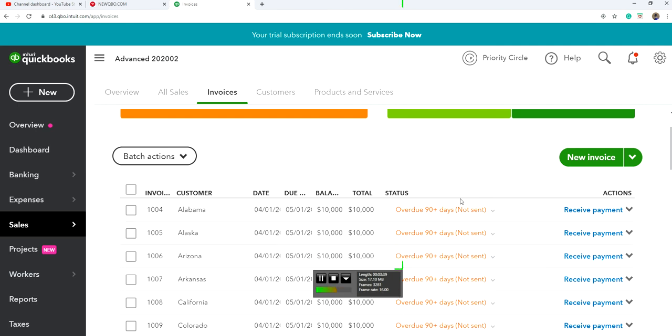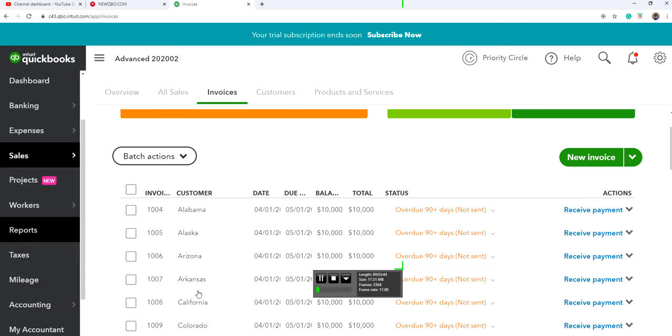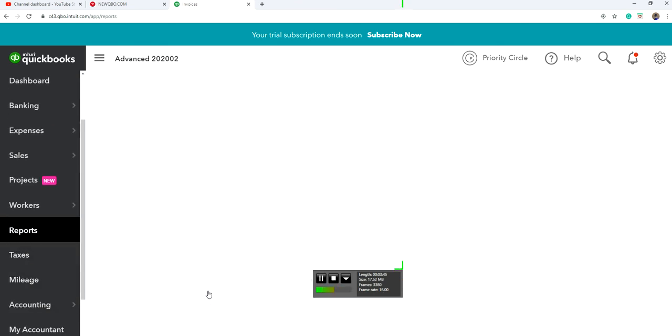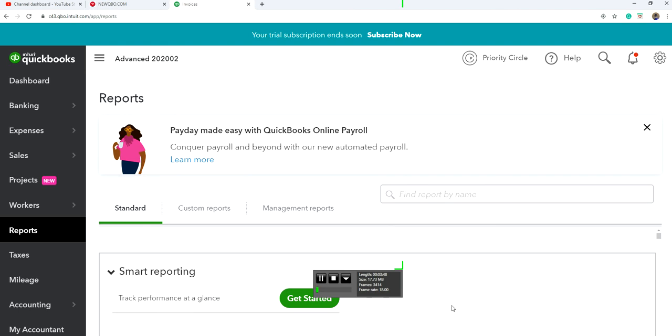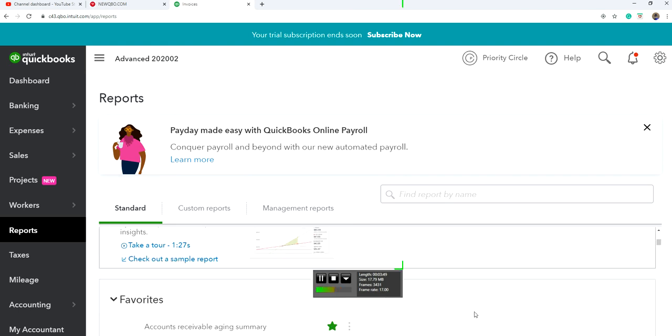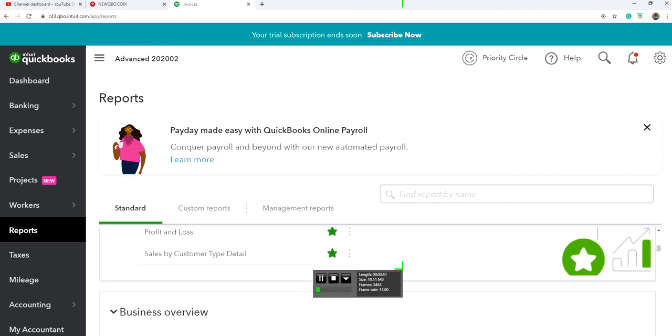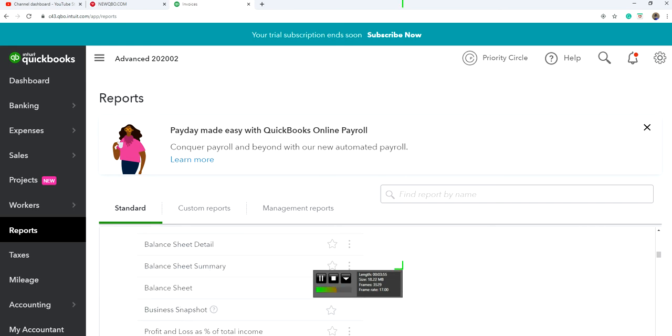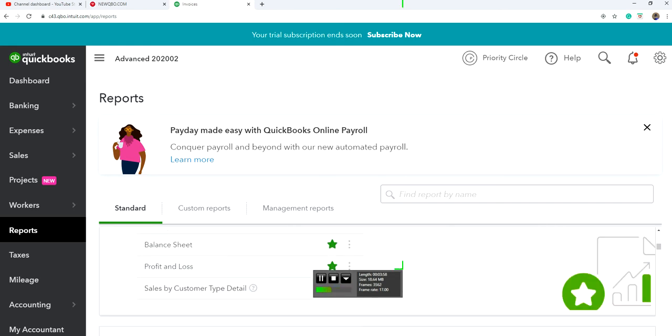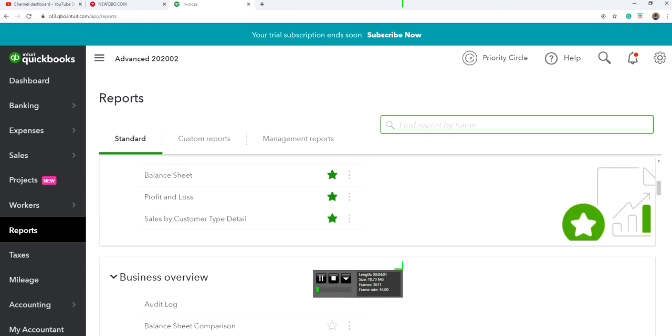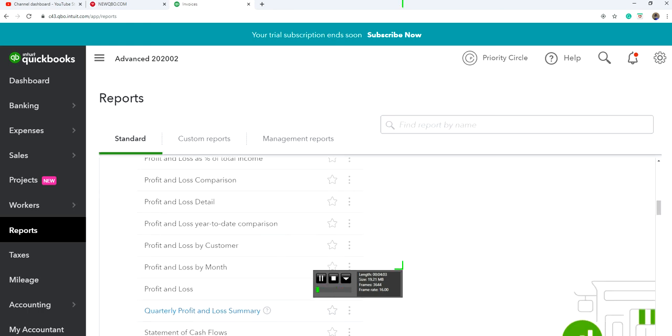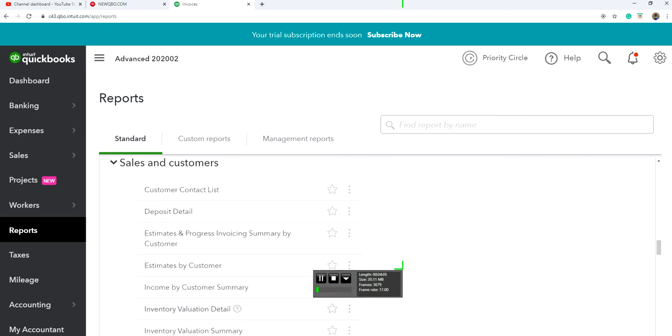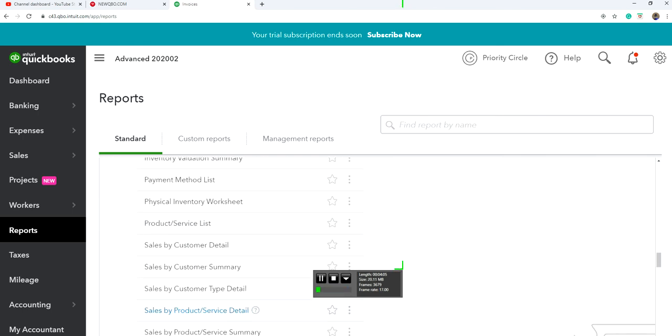Then you can run sales report and sort it by state. I'm going to show you how to run the report. There's only one report actually. Here's the report: Sales by Customer Type Detail. I already put that on the favorite list, but if you go down, you will see it. Sales by Customer Type Detail. This is the one report you need.